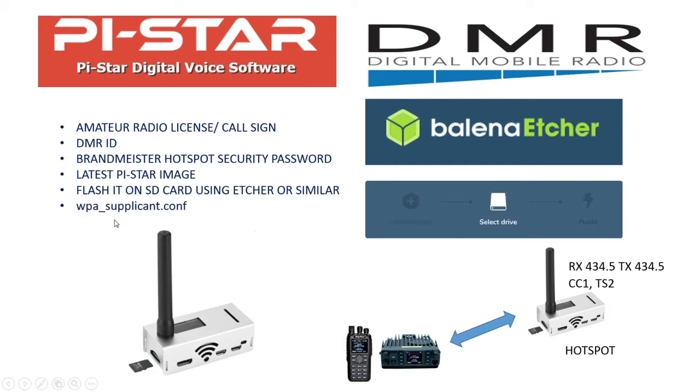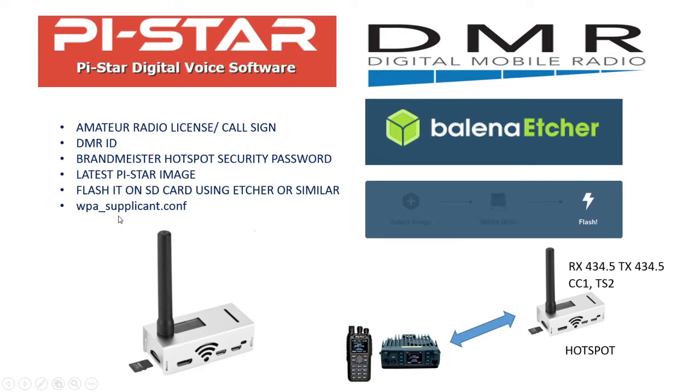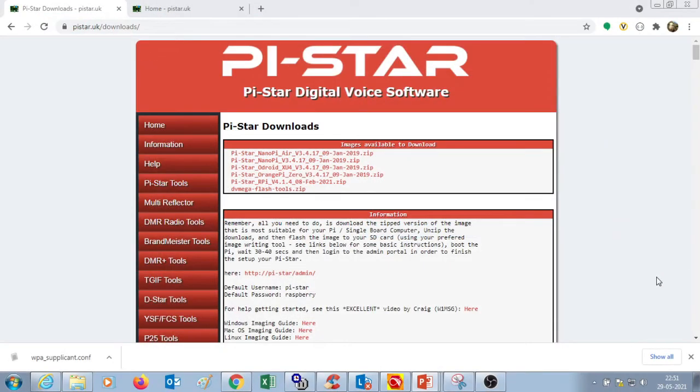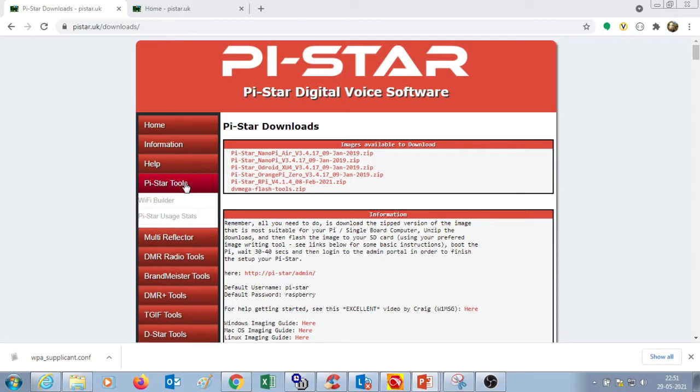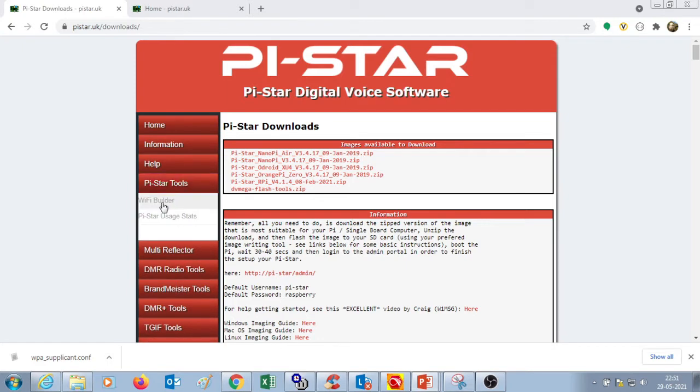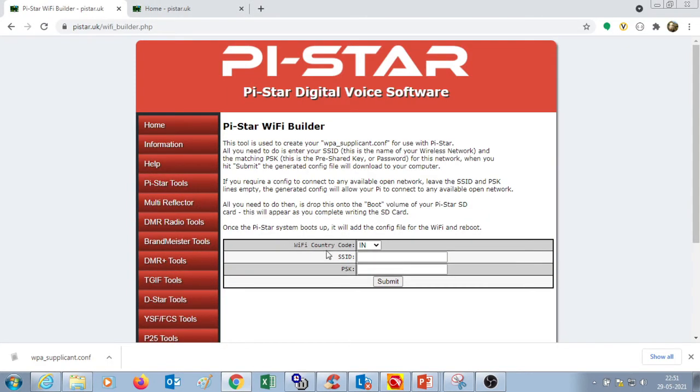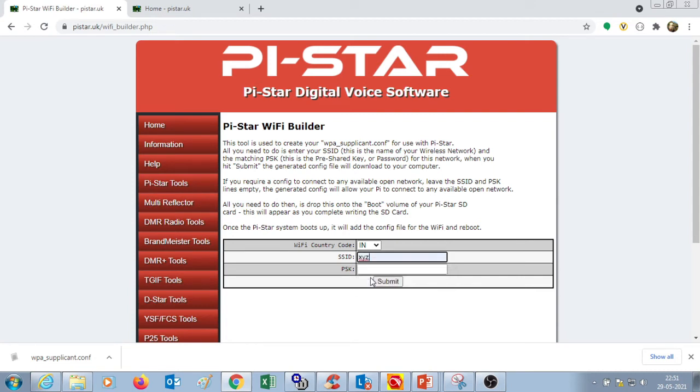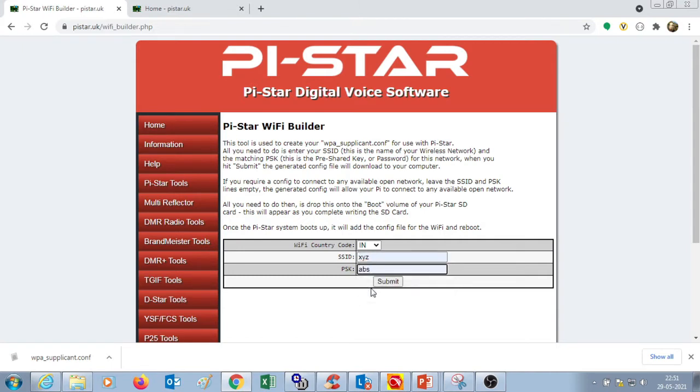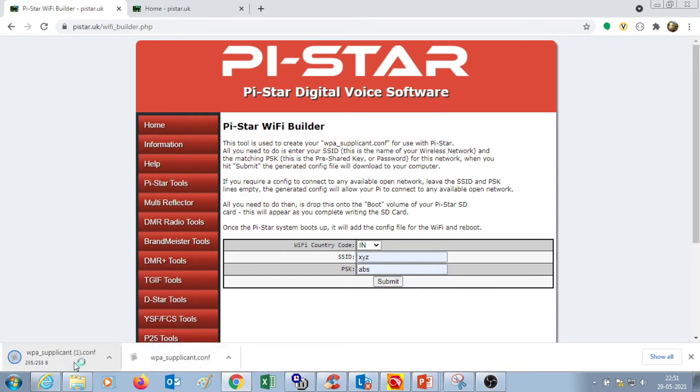You need to build and download a WPA_supplicant file. In order to do that, you need to go to the pi-star.uk website and in Pi-Star tools, click the link of Wi-Fi builder. Here you need to enter the SSID of your Wi-Fi router and enter the password. Click submit and the WPA_supplicant file will be downloaded. Copy this file onto the root directory of the SD card.